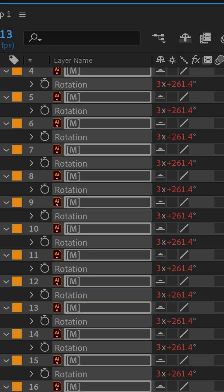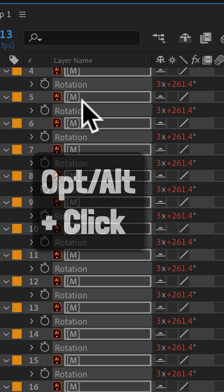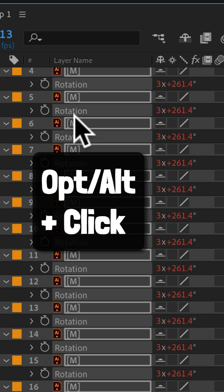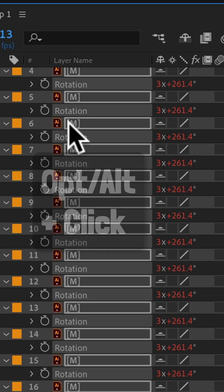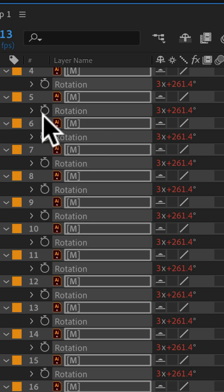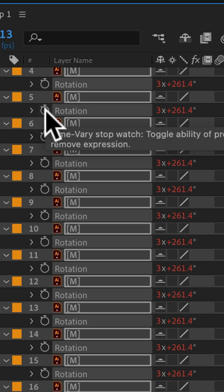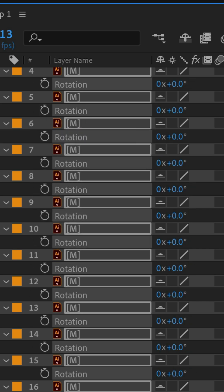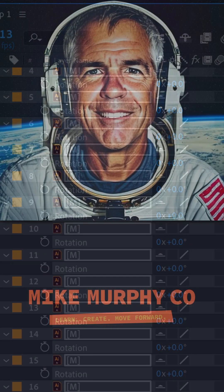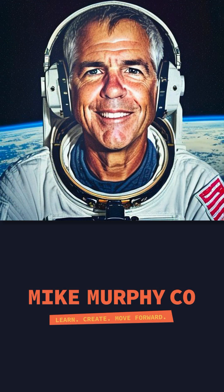And to clear the property links, select the rotation properties, press option or alt and click on the stopwatch. And my name is Mike Murphy, cheers. Thank you!